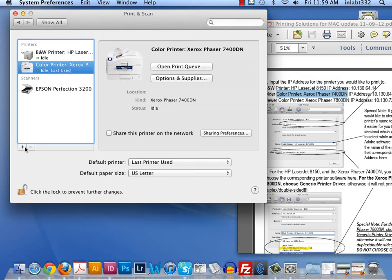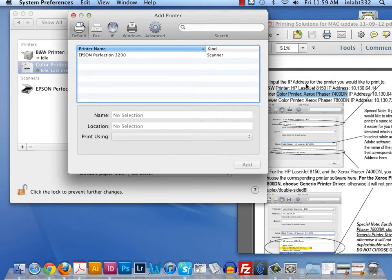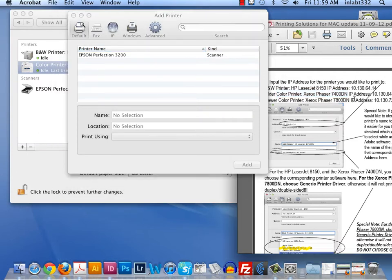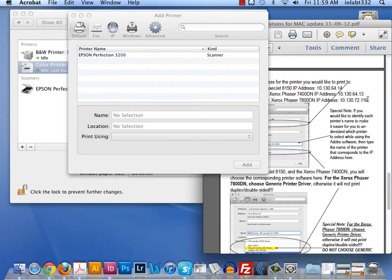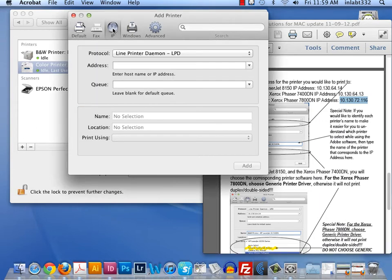I'm going to again hit the plus sign. In this case, I'm going to be loading the Xerox Phaser 7800DN. So I'm going to grab its IP address and copy it, which is Command-C. I click on IP. I paste.